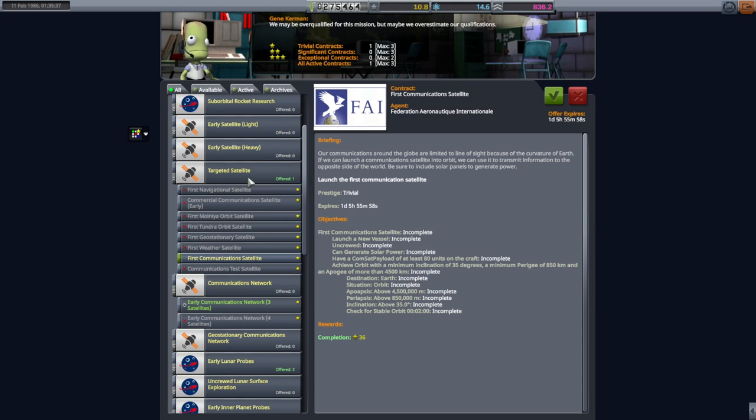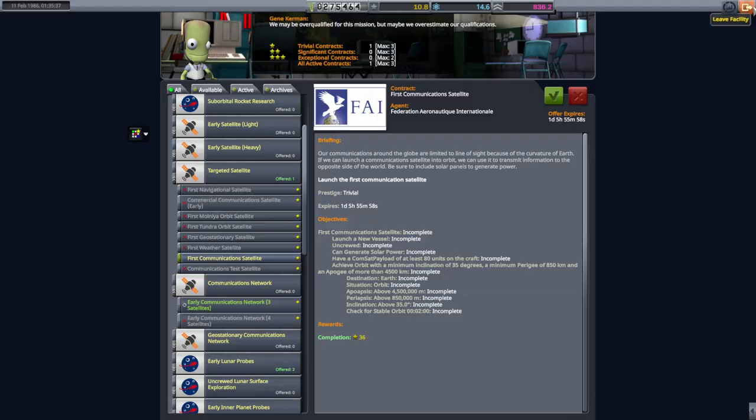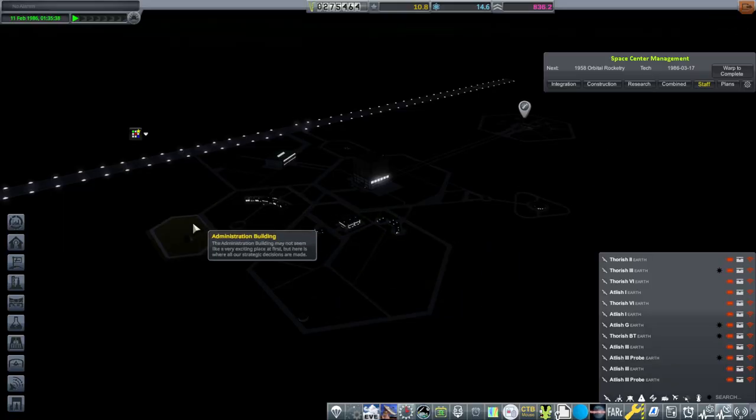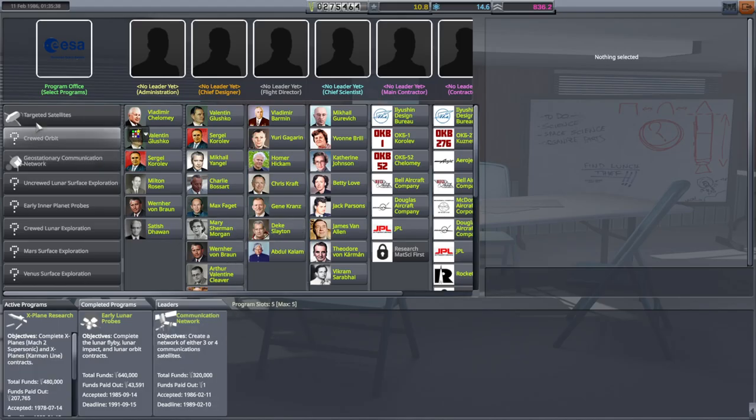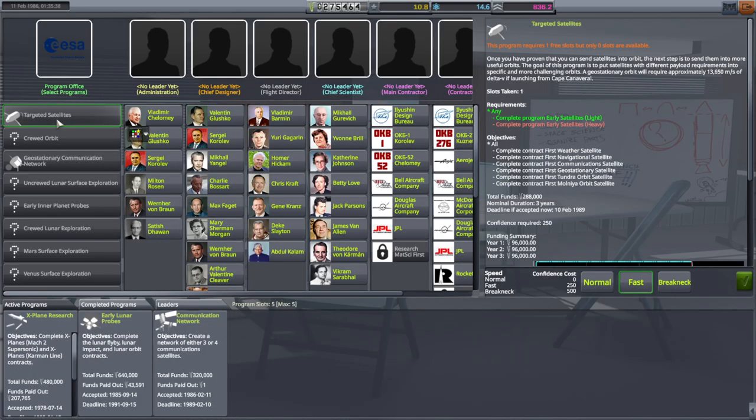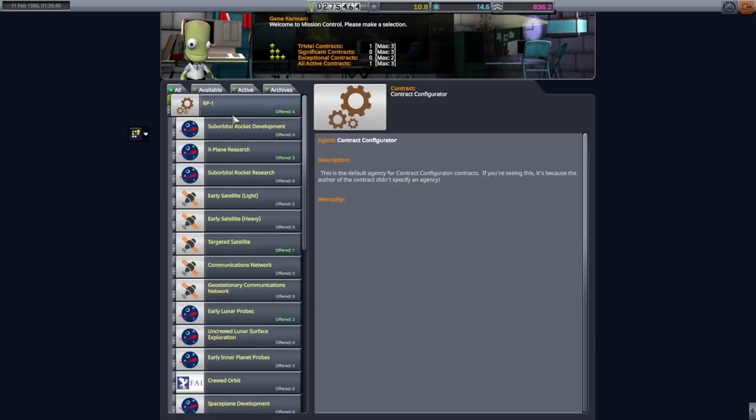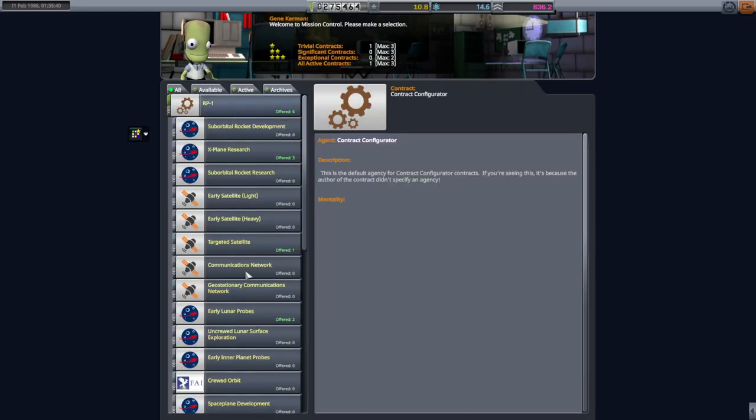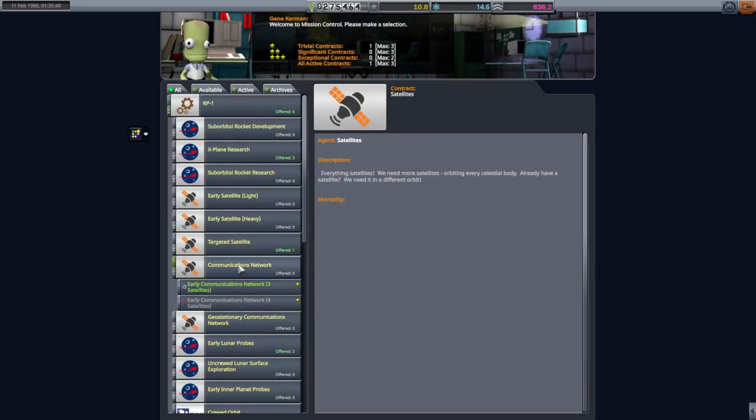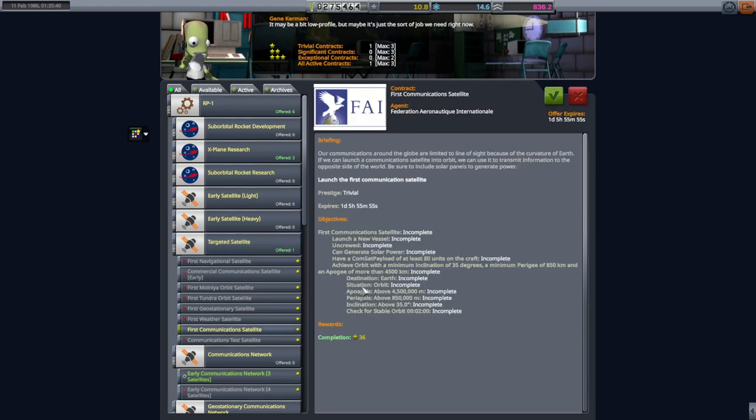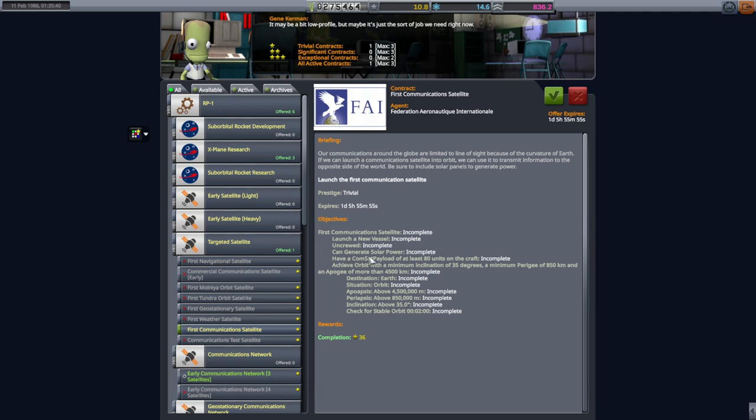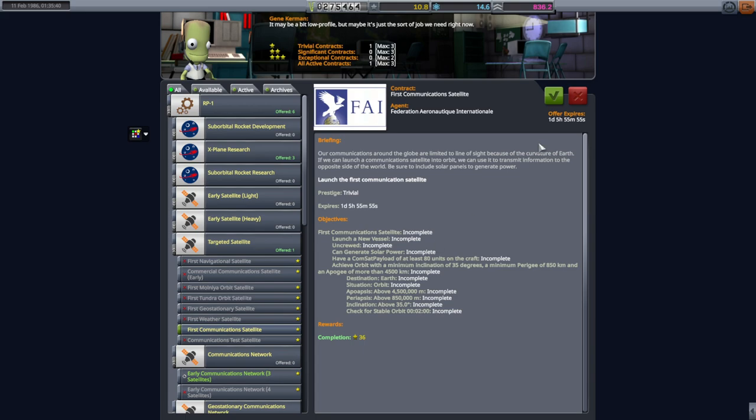So why is it offering me a targeted satellite contract for first communication satellite? I mean that looks nice now. I guess they offer that even if we haven't picked up the targeted satellite contract? We didn't. So but I guess we can do that contract because of our communication network one. Well in that case, maybe we can do this instead. Minimum inclination of 35 degrees. It doesn't have anything except for tests for stable orbit. It does have can generate solar power. We can add solar panels. We'll try it.